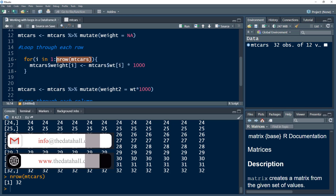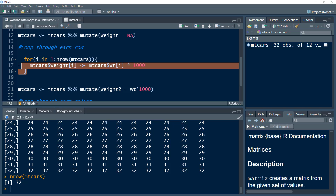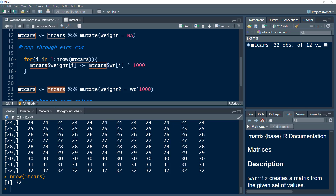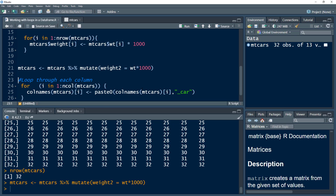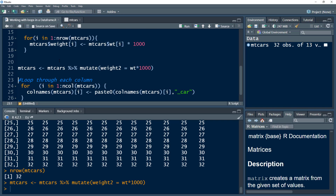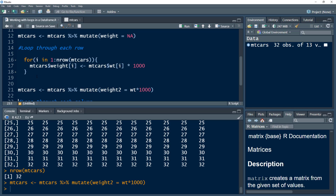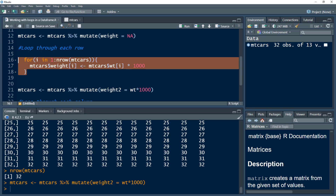Now, we could have done this in a simpler way — just use mtcars, mutate, generate a variable, and multiply wt by 1000. We could have gotten the weight variable that way. But I just want to make you understand the process. Obviously in this specific case it isn't the most efficient way of doing this, but this helps us understand the process.